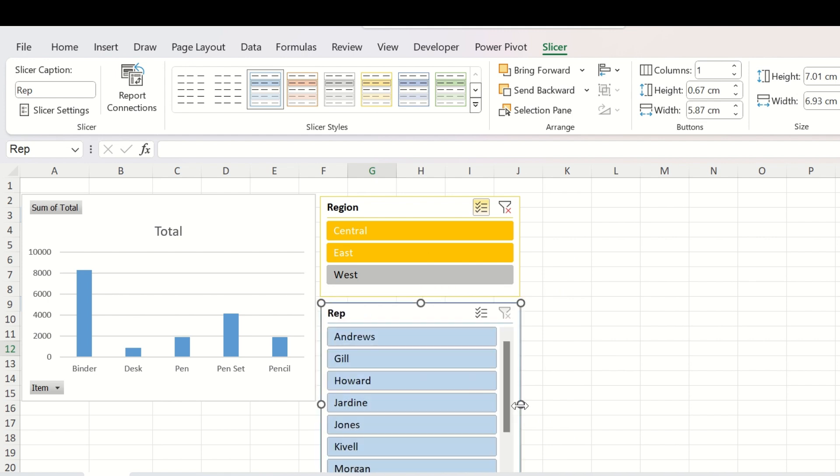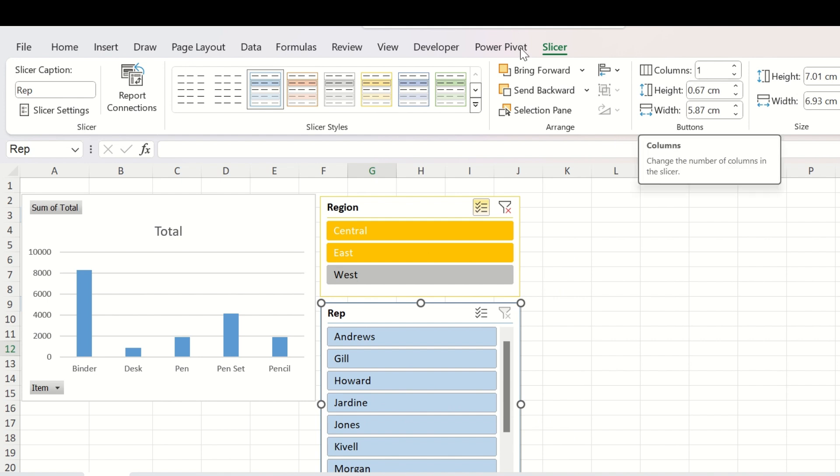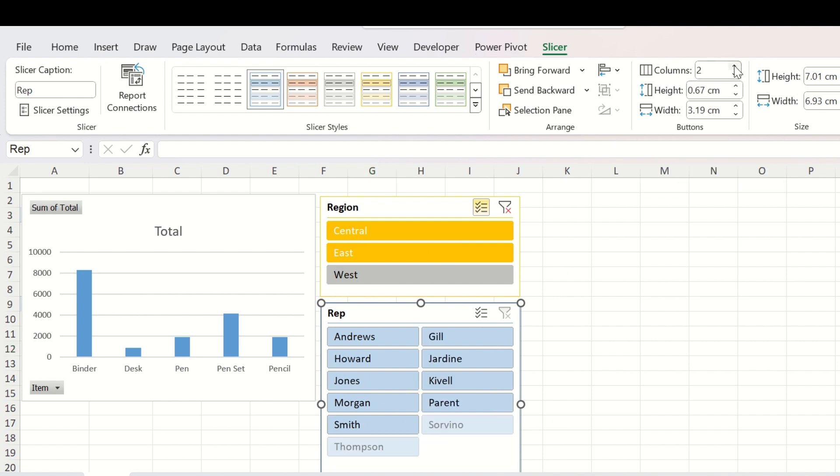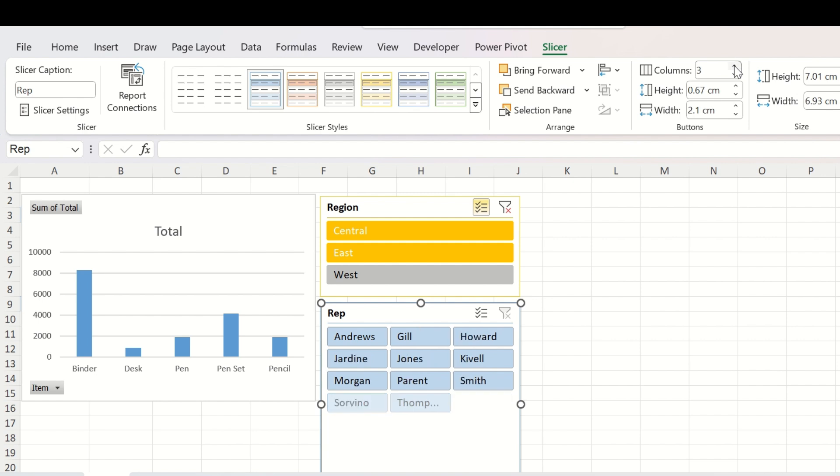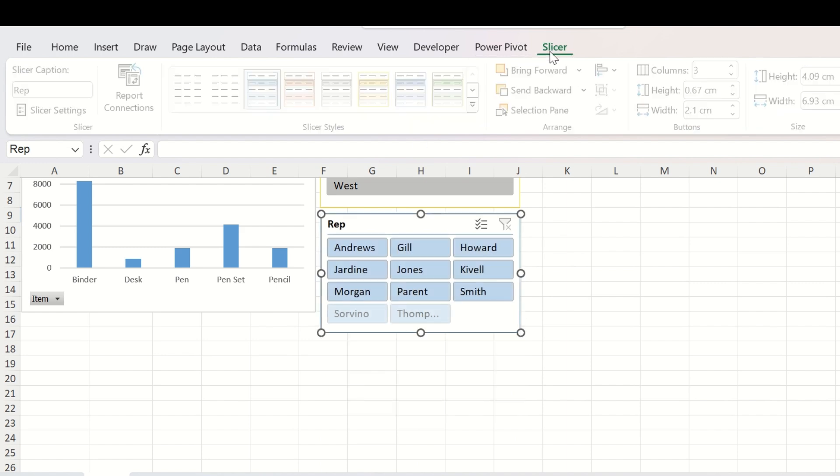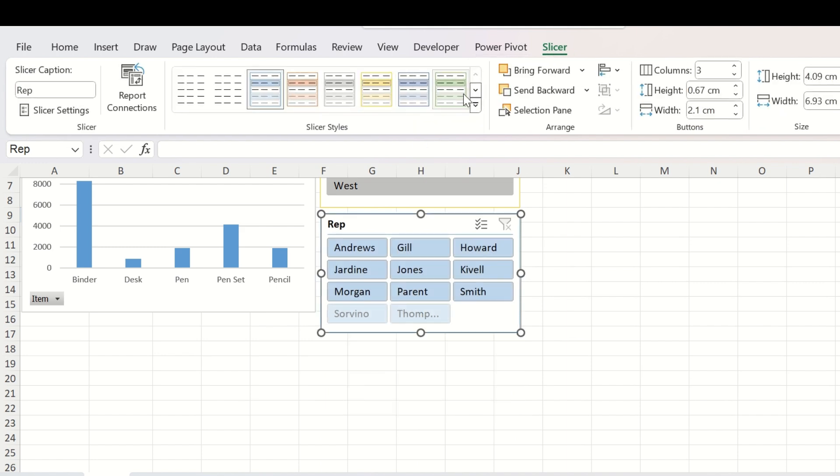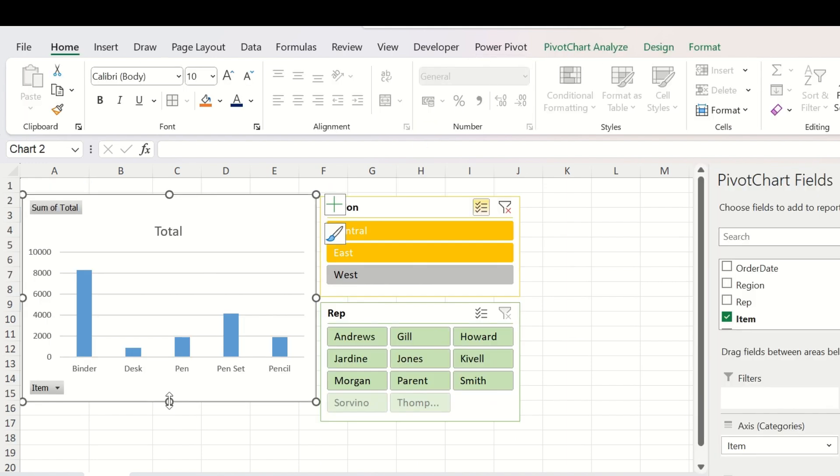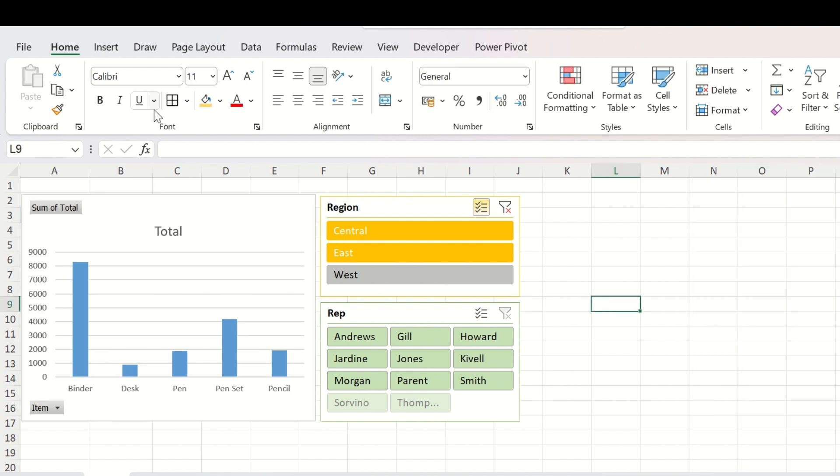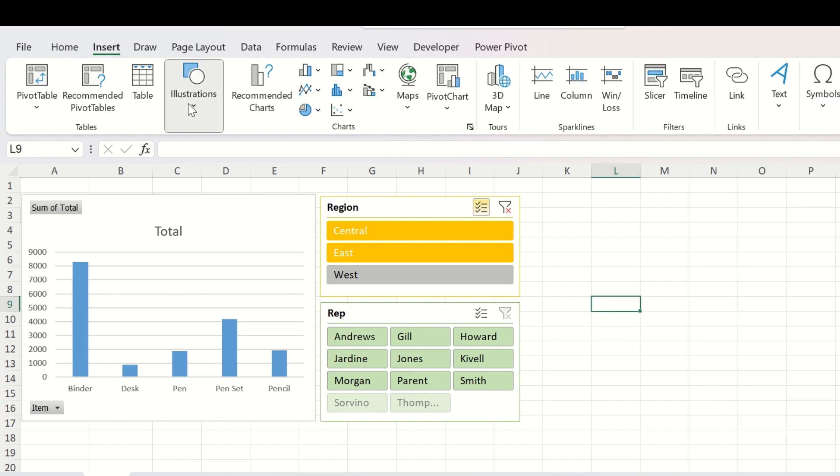Now you have this representative slicer but it is a long list. So you can select this and go to the slicer tab and increase the number of columns from here. Now it is a better display. You can adjust it to have an even better display.